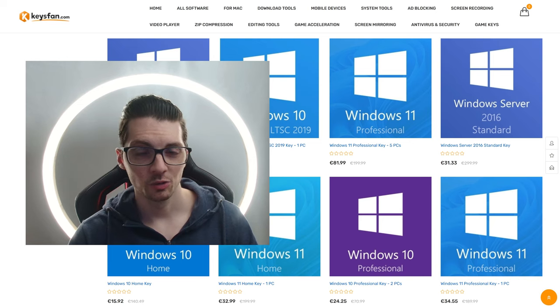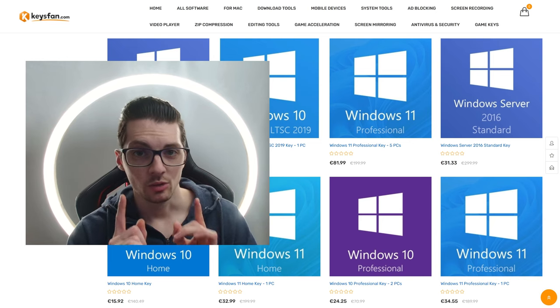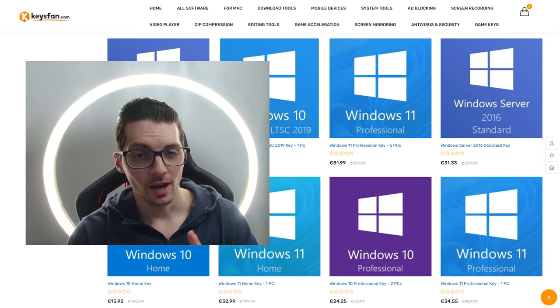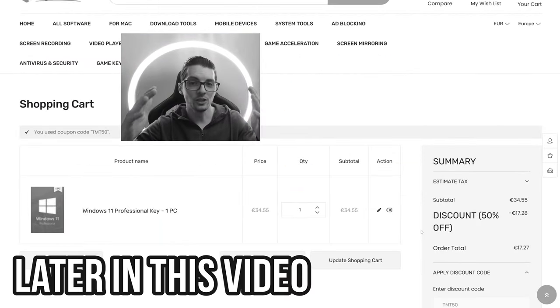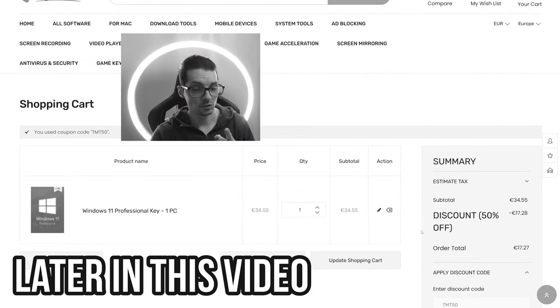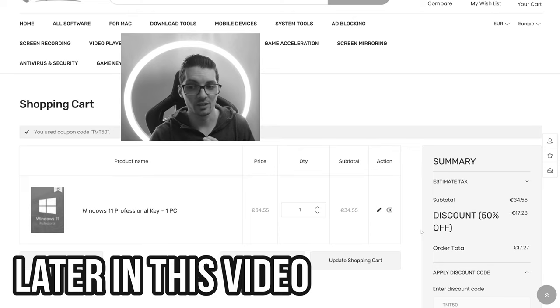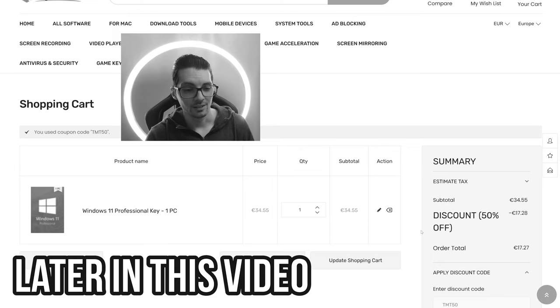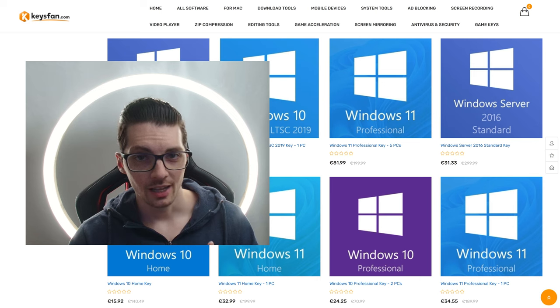If you're thinking about buying software, any software, do not buy it for the full price. And can you believe it? You will get 50% off with this discount. So you can actually get a Windows 11 Pro license for just 17 bucks. That is less than a tenth of the original price.